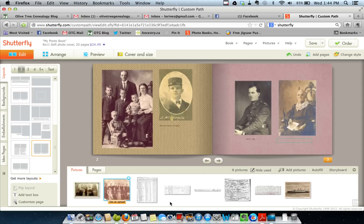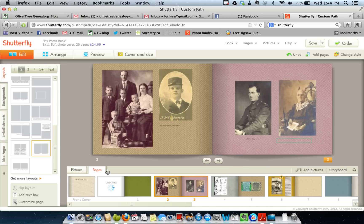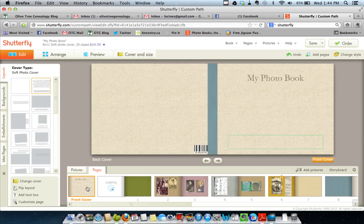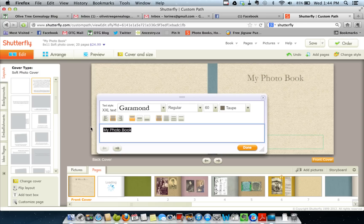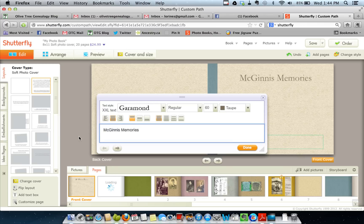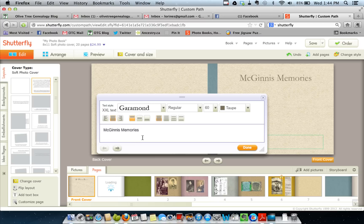Notice down here you have your pictures in the picture tray, but you also have your pages and you can flip back and forth — that allows you to more quickly go to a page you want to work on. And this is where you're going to create your title, whatever that might be. You also have an orientation you can choose — you want it on the left, right, or middle. I'll go with middle: McGinnis Memories.